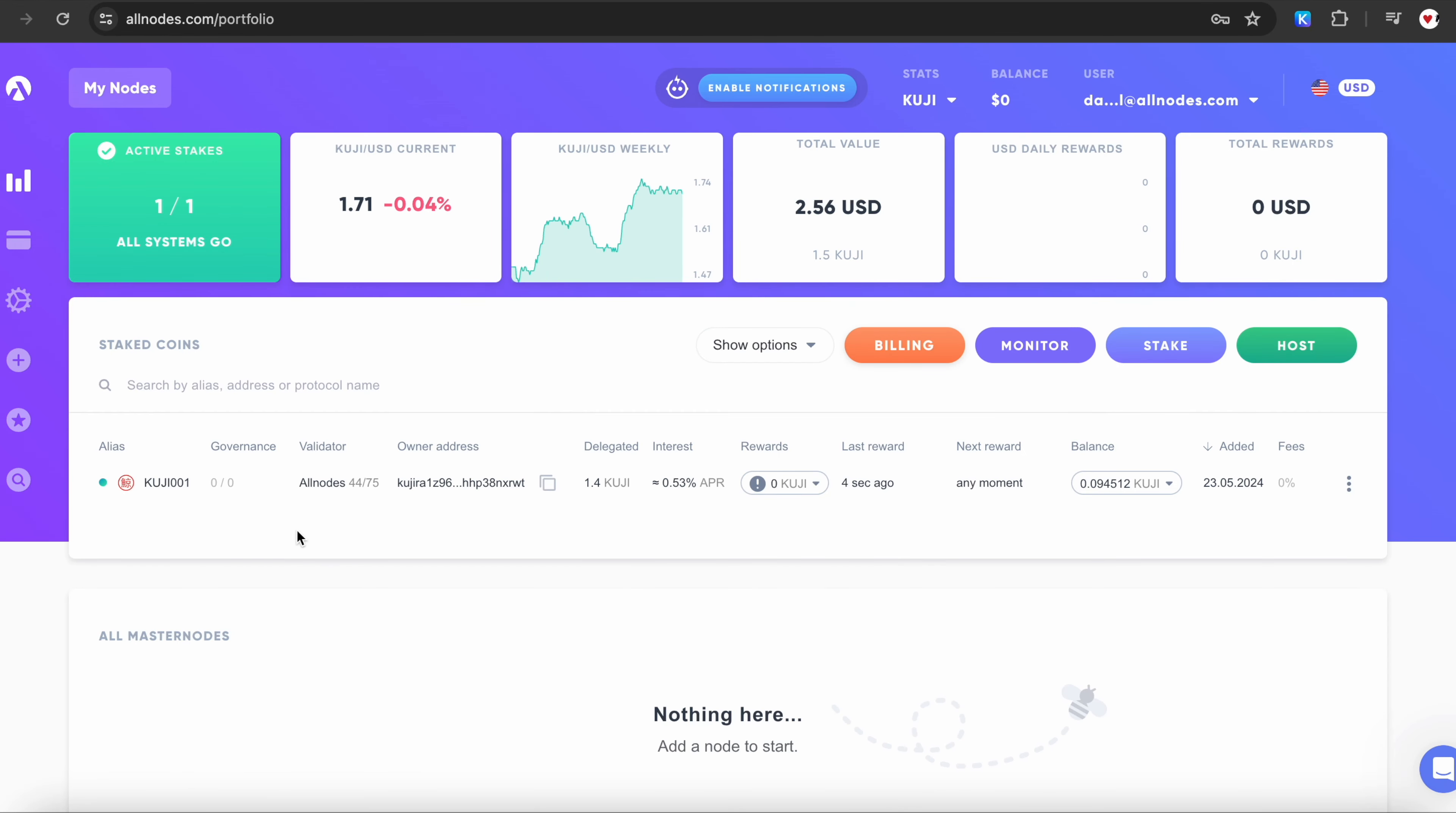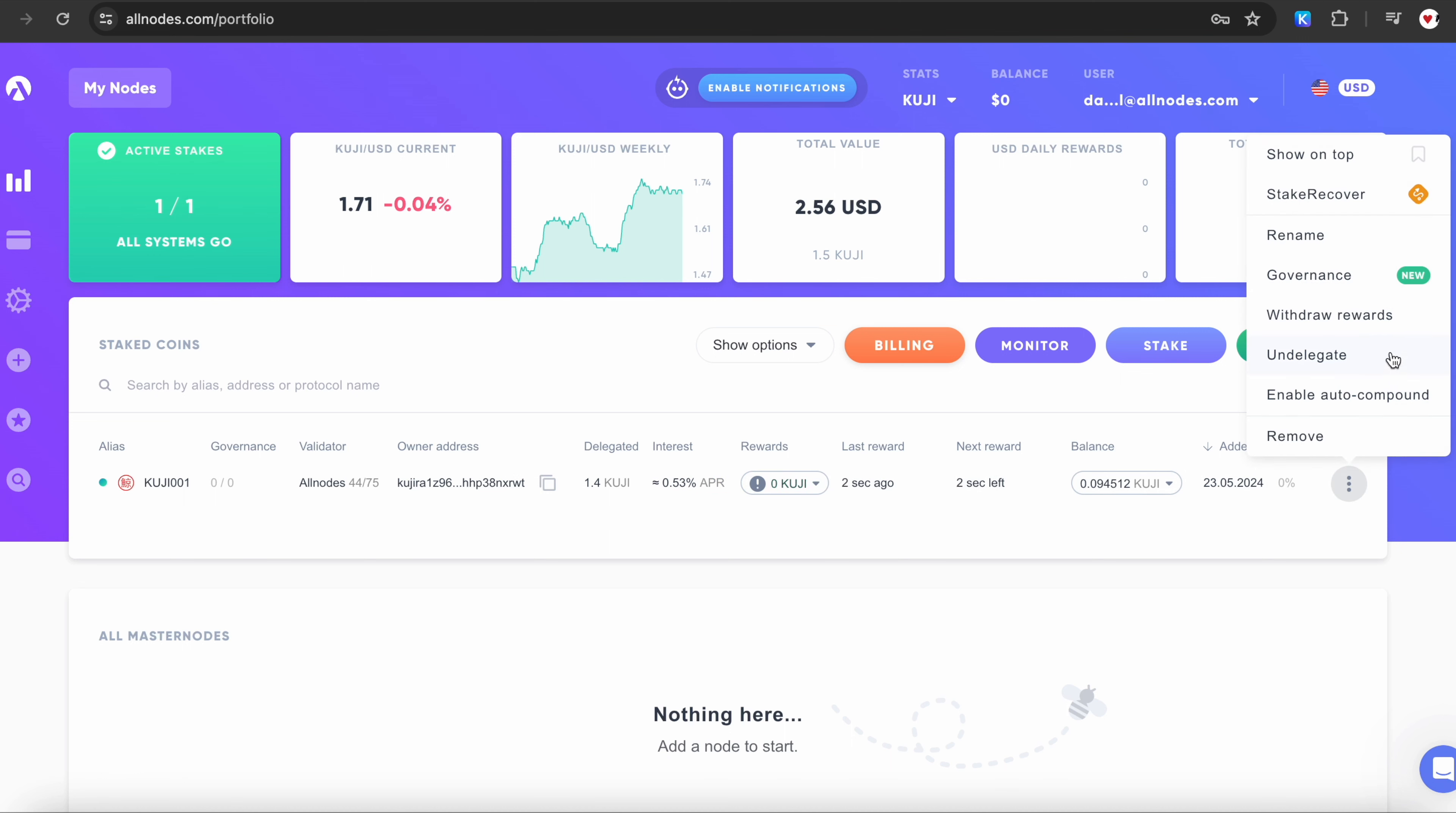On your Portfolio page, you can monitor your staked coins and use other control functions, which help you always see current information about APR, rewards, or if you want to undelegate your coins.